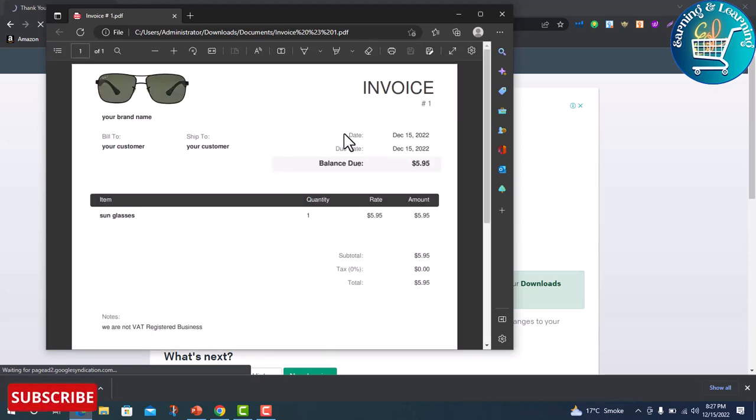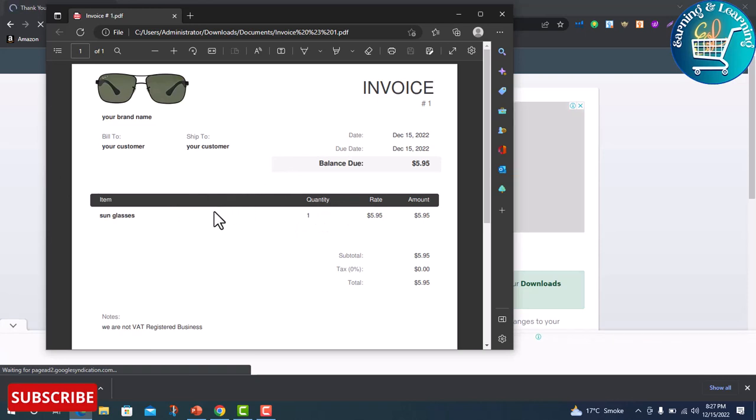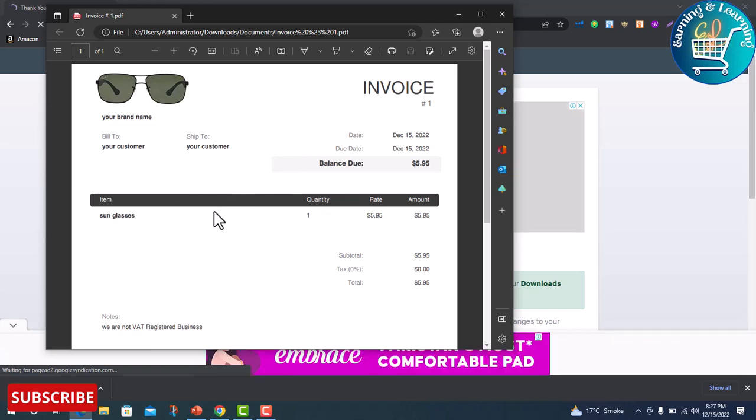Here you see the invoice. You can download it within 24 hours and send it to your customer.